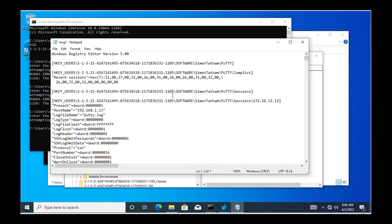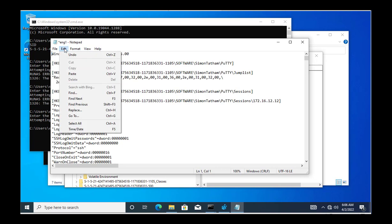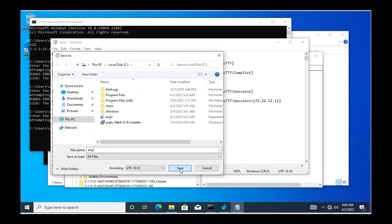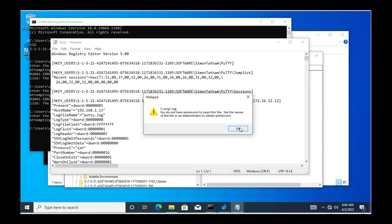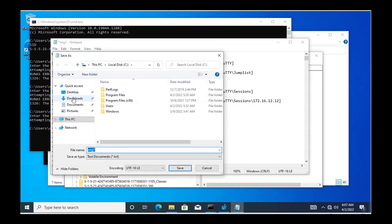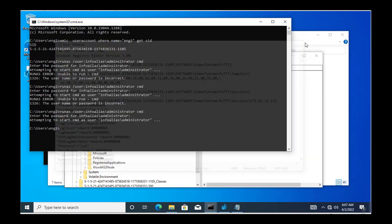I do a find and replace — pasting the ENG2 SID and replacing all instances of the ENG1 SID. The registry entries are now updated to reference ENG2's SID (ending in 1105). I save the file on the desktop as ENG2.reg. I recommend saving to the D drive rather than C drive, which is reserved for the OS and applications.